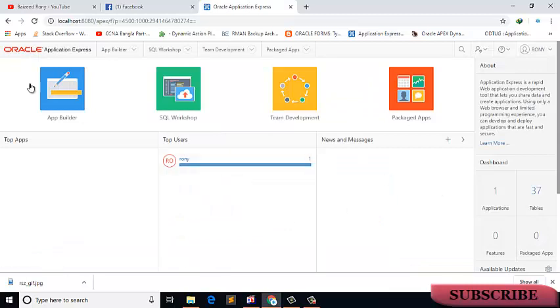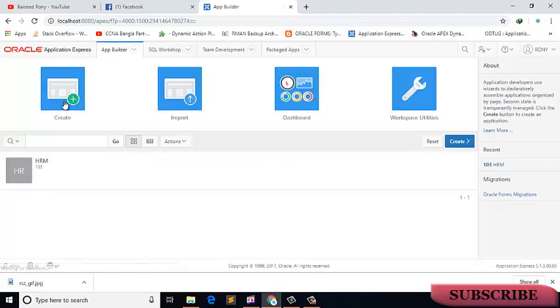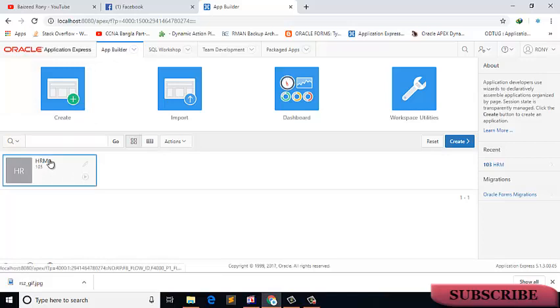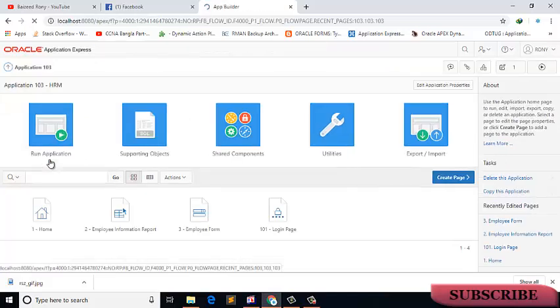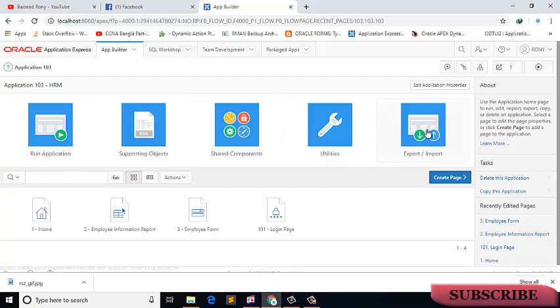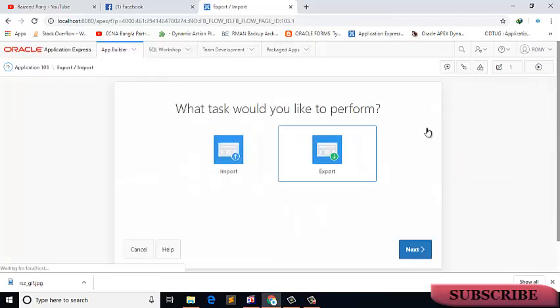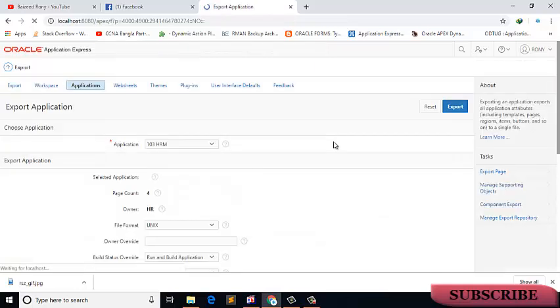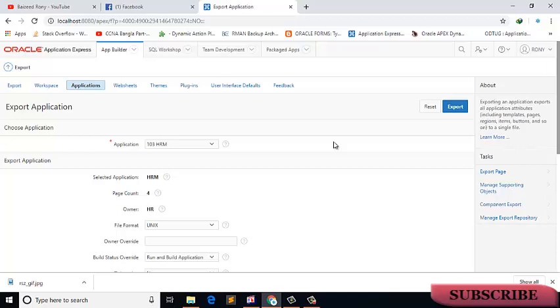Now click on the application HRM, click on the export import icon, and choose the export icon.